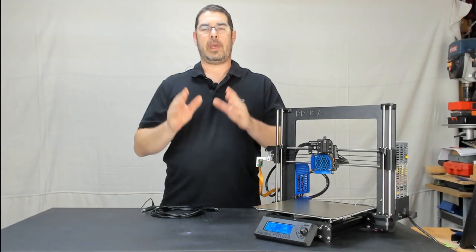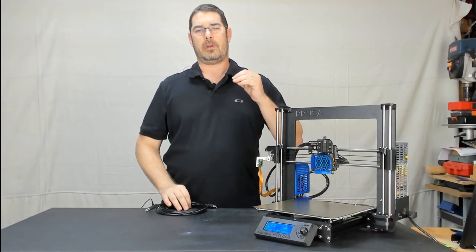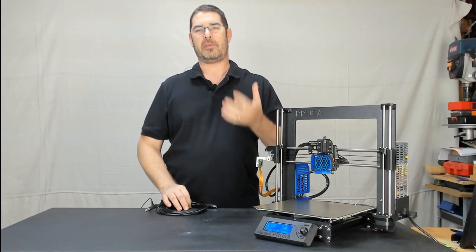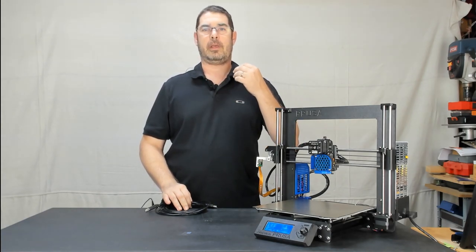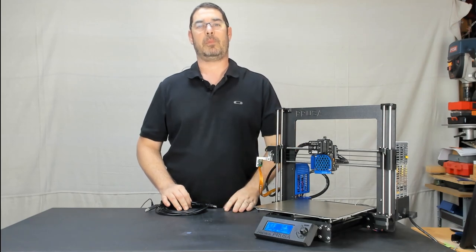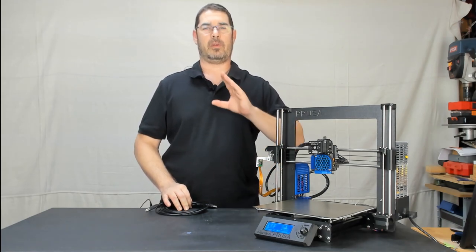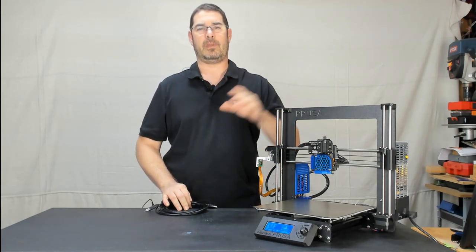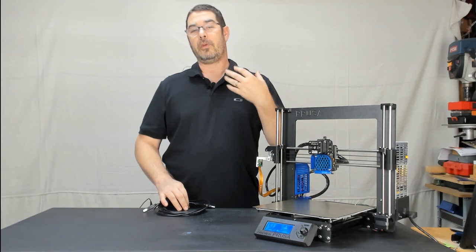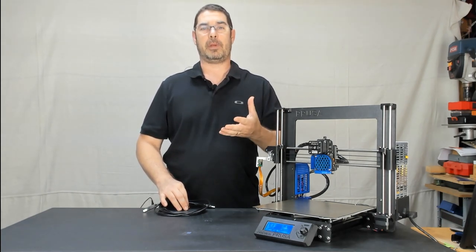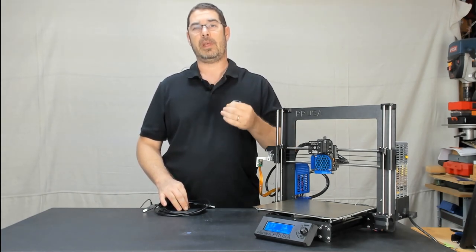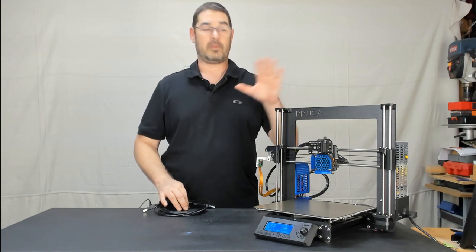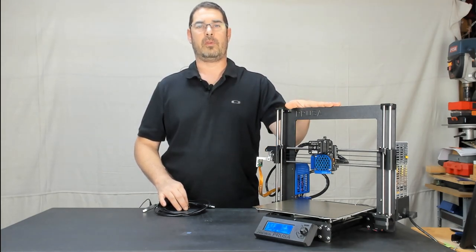Okay, so a lot of people have experience updating firmware, and if you do, you might want to skip over this video because it's nothing new for you. Others that have never done it before may find it a bit intimidating, but it's actually a very easy process, especially with the Prusa tools to do it.